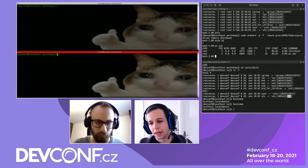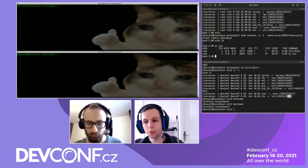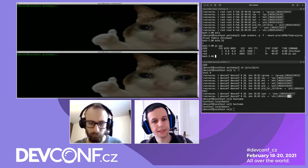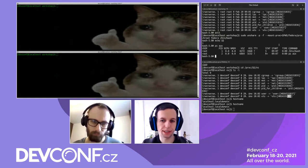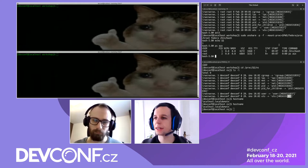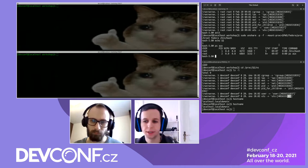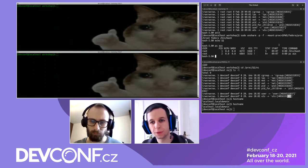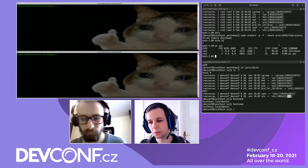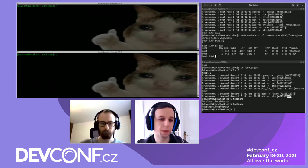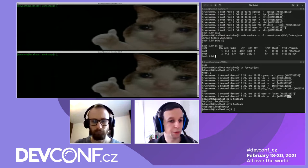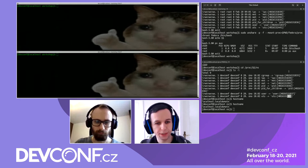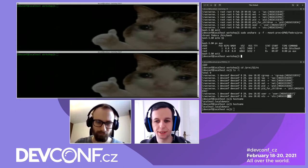I intended to show you 'nsenter' utility which allows you to enter already existing namespaces — that's kind of like attaching a shell to a container — but I fell behind schedule. We've seen everything important that has to do with namespaces and chroot, so I'll hand it over to Tomáš.